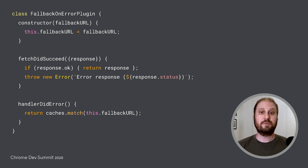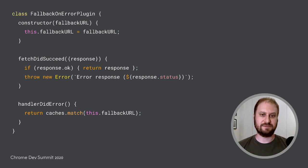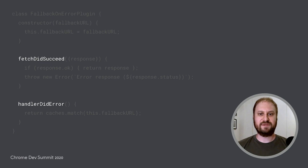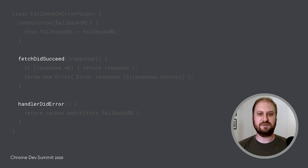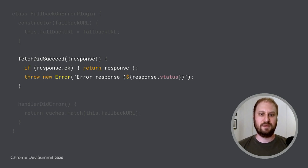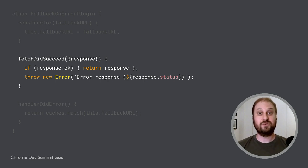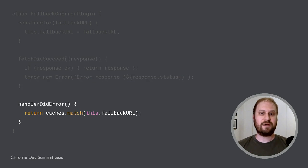Let's combine a couple of those lifecycle callbacks into a reusable plugin that provides a fallback whenever a strategy would otherwise generate an error response. This class implements two lifecycle callbacks, fetch did succeed and handler did error. It can be added to any strategy class, and if running that strategy does not result in a 200 okay response, it'll use a backup response from the cache instead.